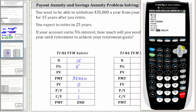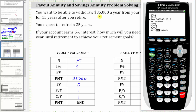Now we go back up to the present value and solve for present value by pressing Alpha, Enter. Notice how this is negative, because this means you would have to pay this much money today in order to collect $35,000 a year for 15 years in the future. So the present value is negative $363,288.03.